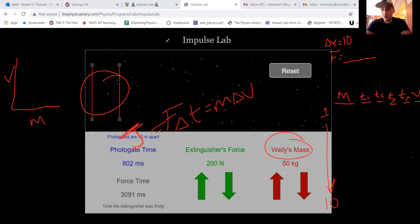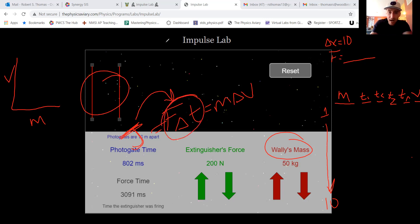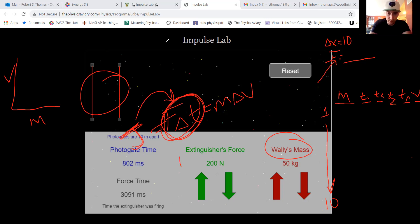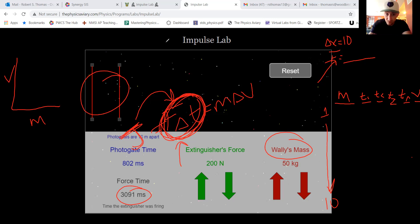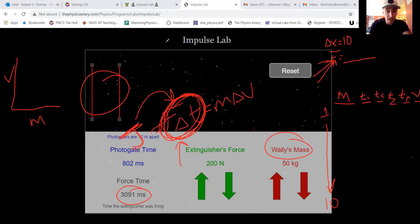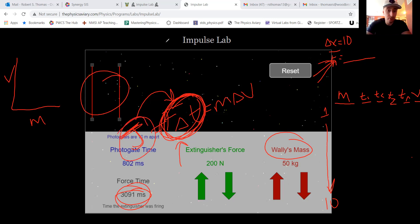Remember that momentum equals mass times velocity, and this also equals impulse. The entire time we're running the lab, force is constant and time is constant, so impulse — which equals force times time — is a constant value. The impulse imparted on the astronaut is the same every single trial, because force and time never change.